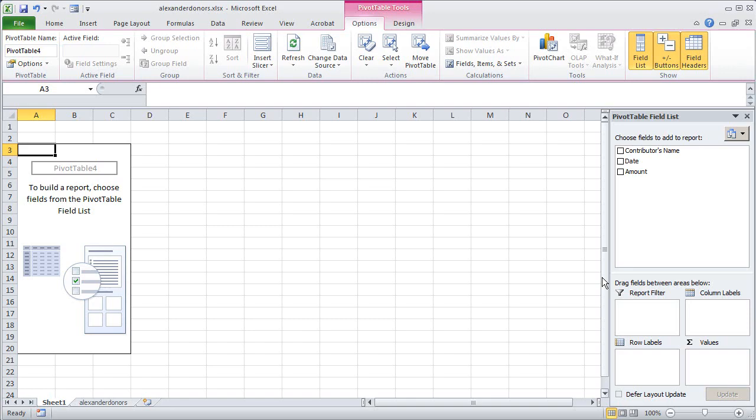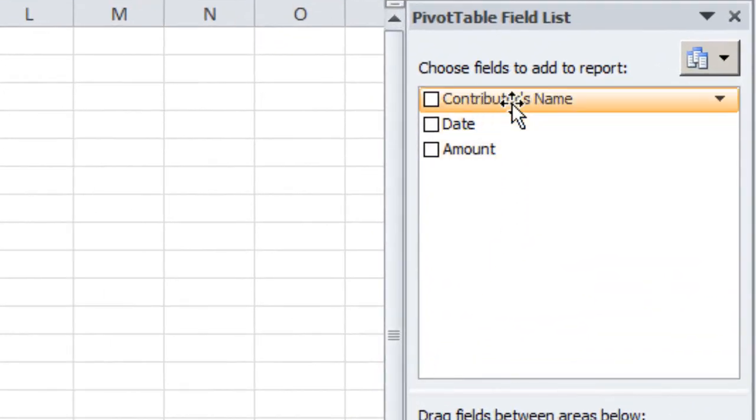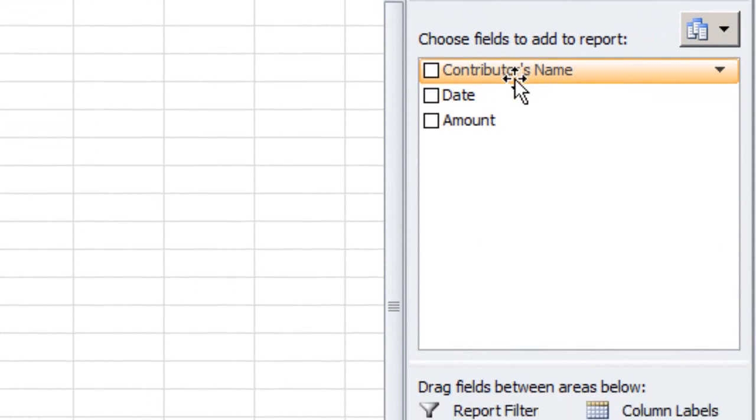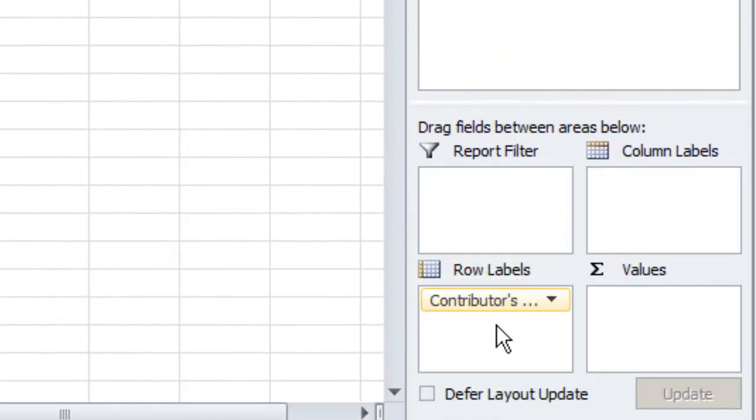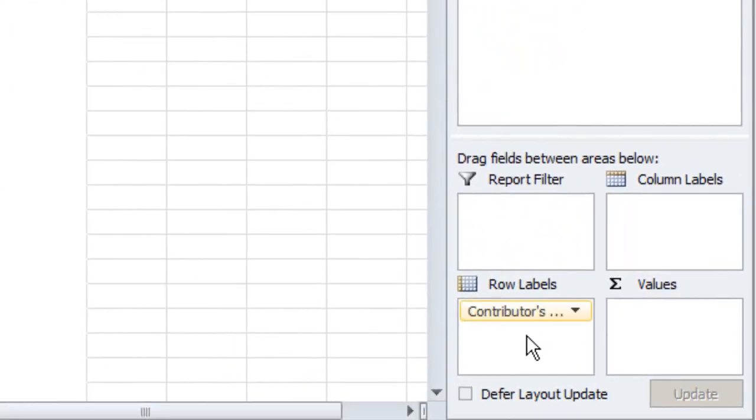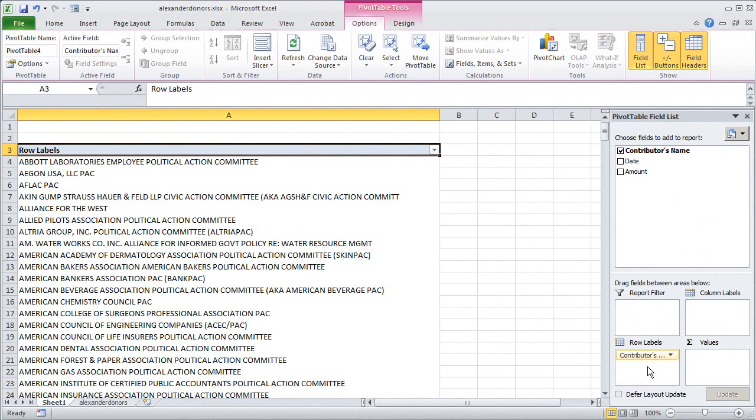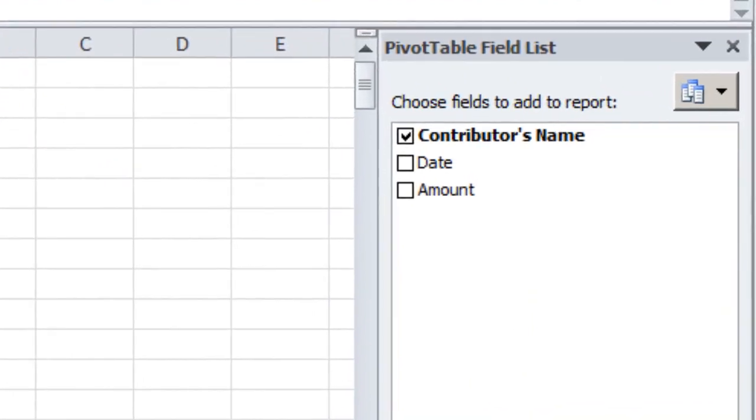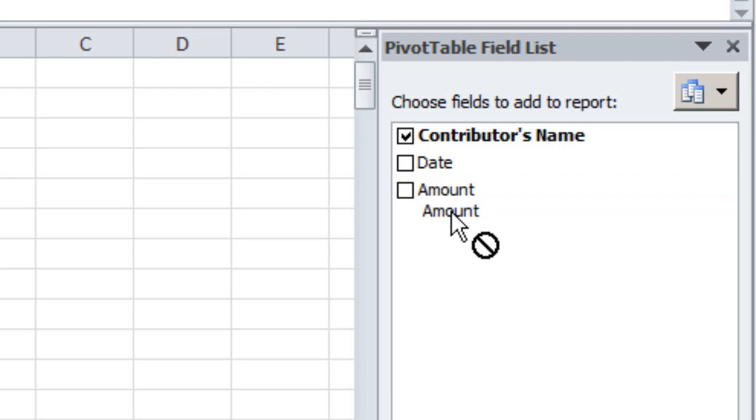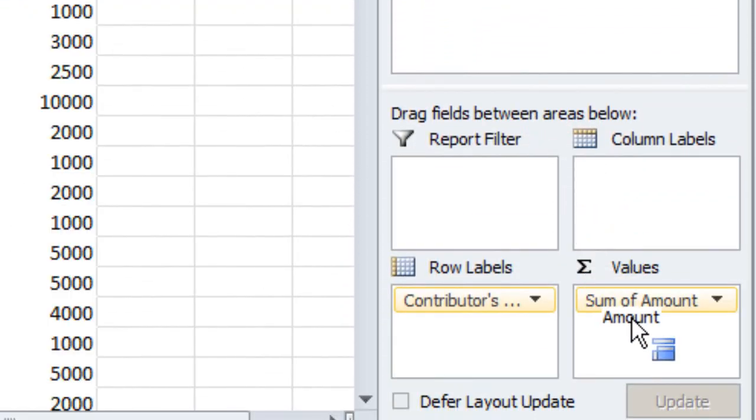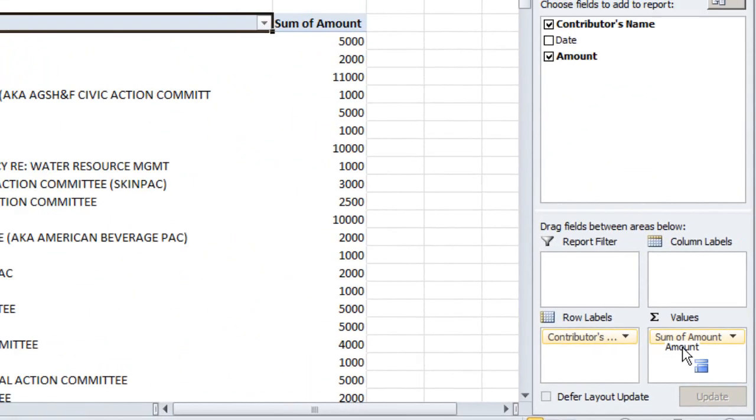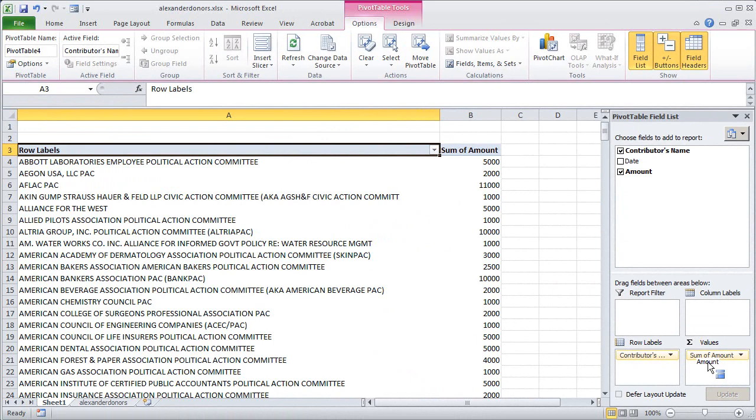The way to do that in a pivot table is to take the contributor name field here and click and drag it down to the row labels box and you see I get a row over here on the left for every contributor in the database. Then if I take the amount which is the column where the amount of the donations is located in the database, drag that over to the values box, then over in column B I get a sum of the amount of money donated to Senator Alexander by each of these sources and it's just a total. So right there we've done easily and quickly what the subtotaling procedure was able to do.